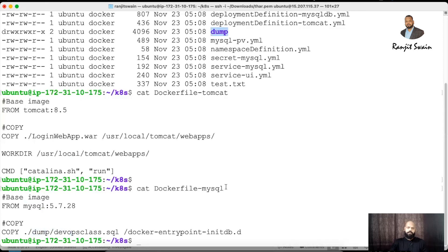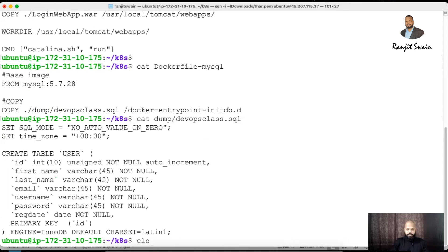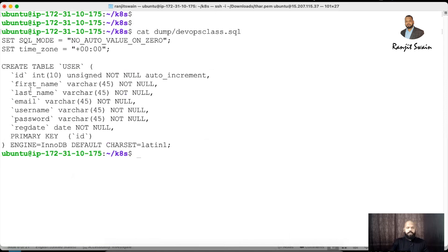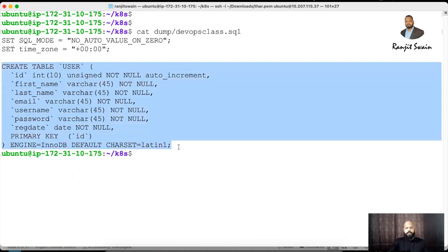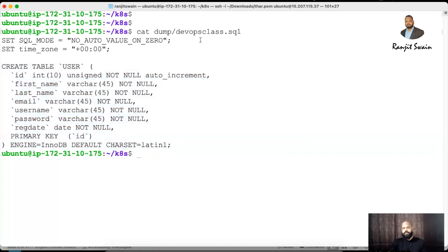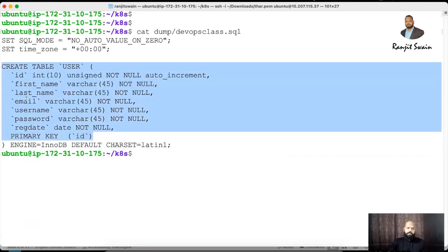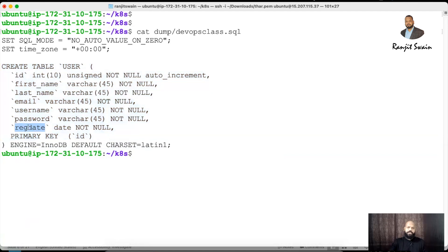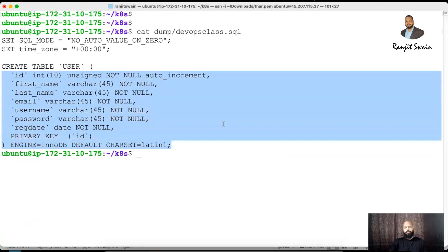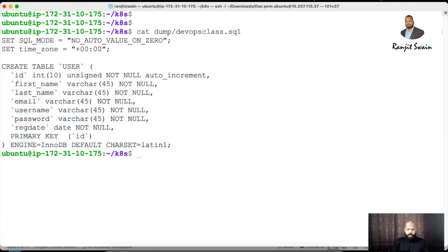Looking at the SQL file, it's very simple — it just creates a table. As part of the database operations in the manifest file, I will create the database, and this dump file creates a table with the schema: id, first name, last name, email, username, password, and registration date. This is a user table which will get created as part of the pod creation.